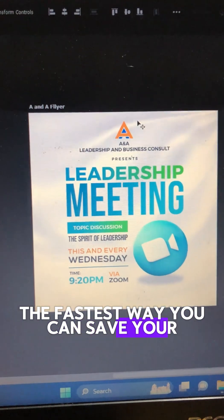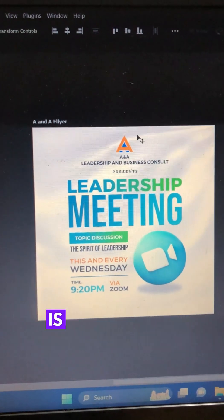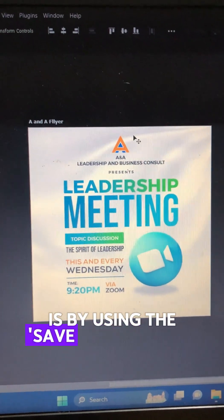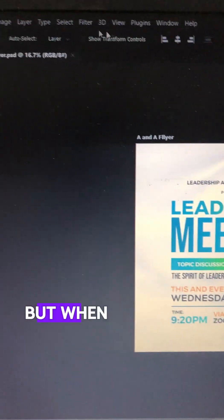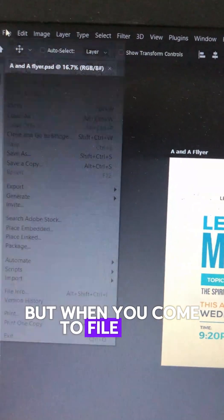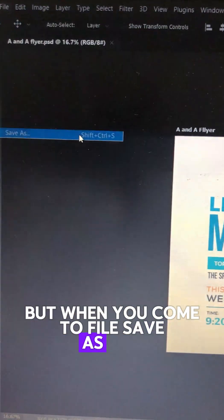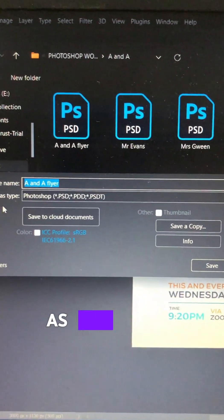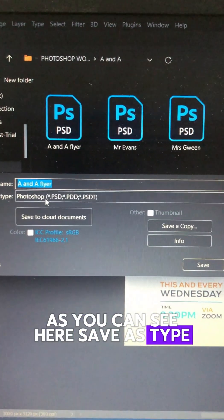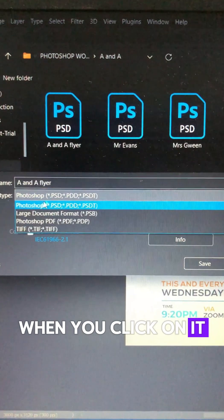The fastest way you can save your project in Photoshop is by using the Save As command. But when you come to File, Save As, and click on Save As Type,